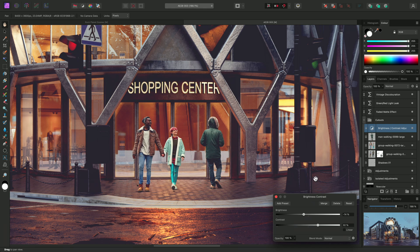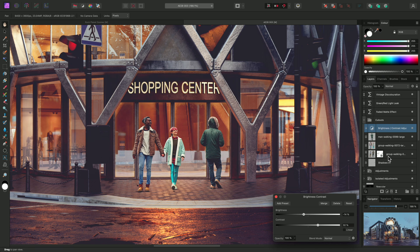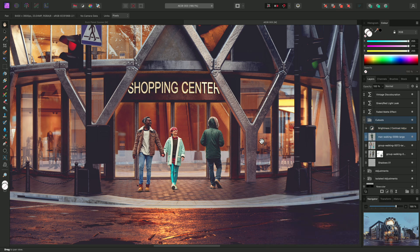This is fine, but as a general child layer, the adjustment is subject to Z-order of the layer stack. So for example, if one of these cutout layers happened to be above the adjustment, that cutout would no longer be affected by it.